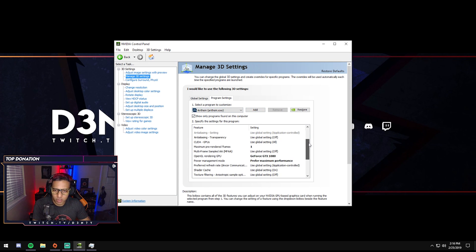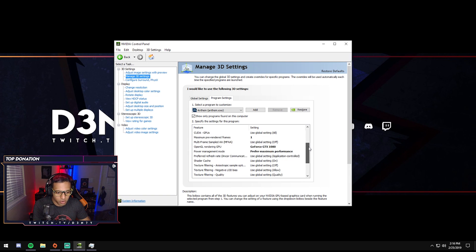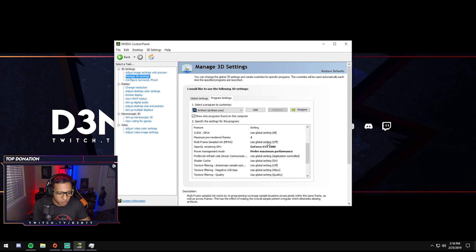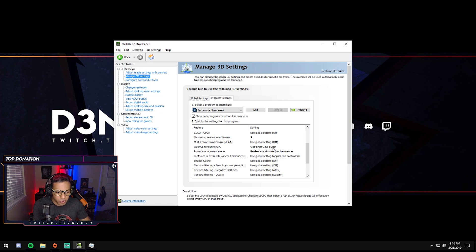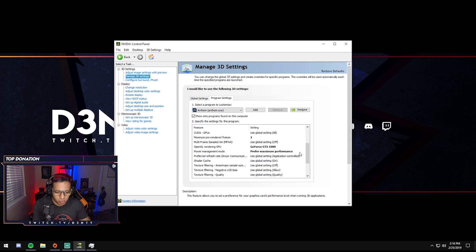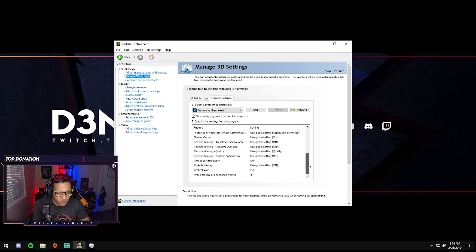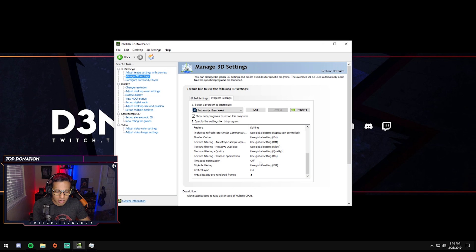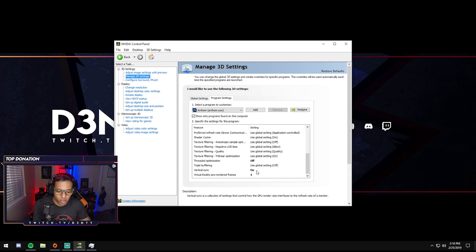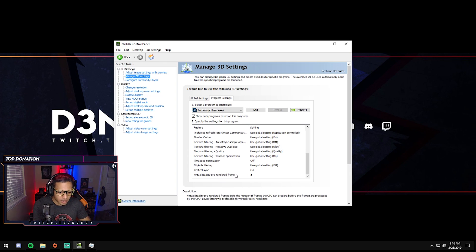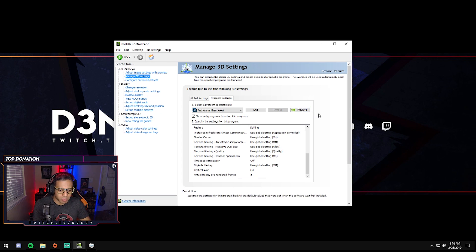But once you get it there, these are the settings that I changed and I've used this for other games like Fortnite in the past. Maximum pre-rendered frames: one. I wanted to make sure that it was rendering from my GPU and not like my onboard motherboard. So I put my graphics card, which is the 1080. Preferred maximum performance for the power management mode. I've turned off threaded optimization. I think that actually made a difference in my testing, but it may not make a difference for you. Vertical sync I turned on, but I also tested with off and this also works. And then virtual reality pre-rendered frames I set to one, but honestly it probably doesn't matter, but I just did it.